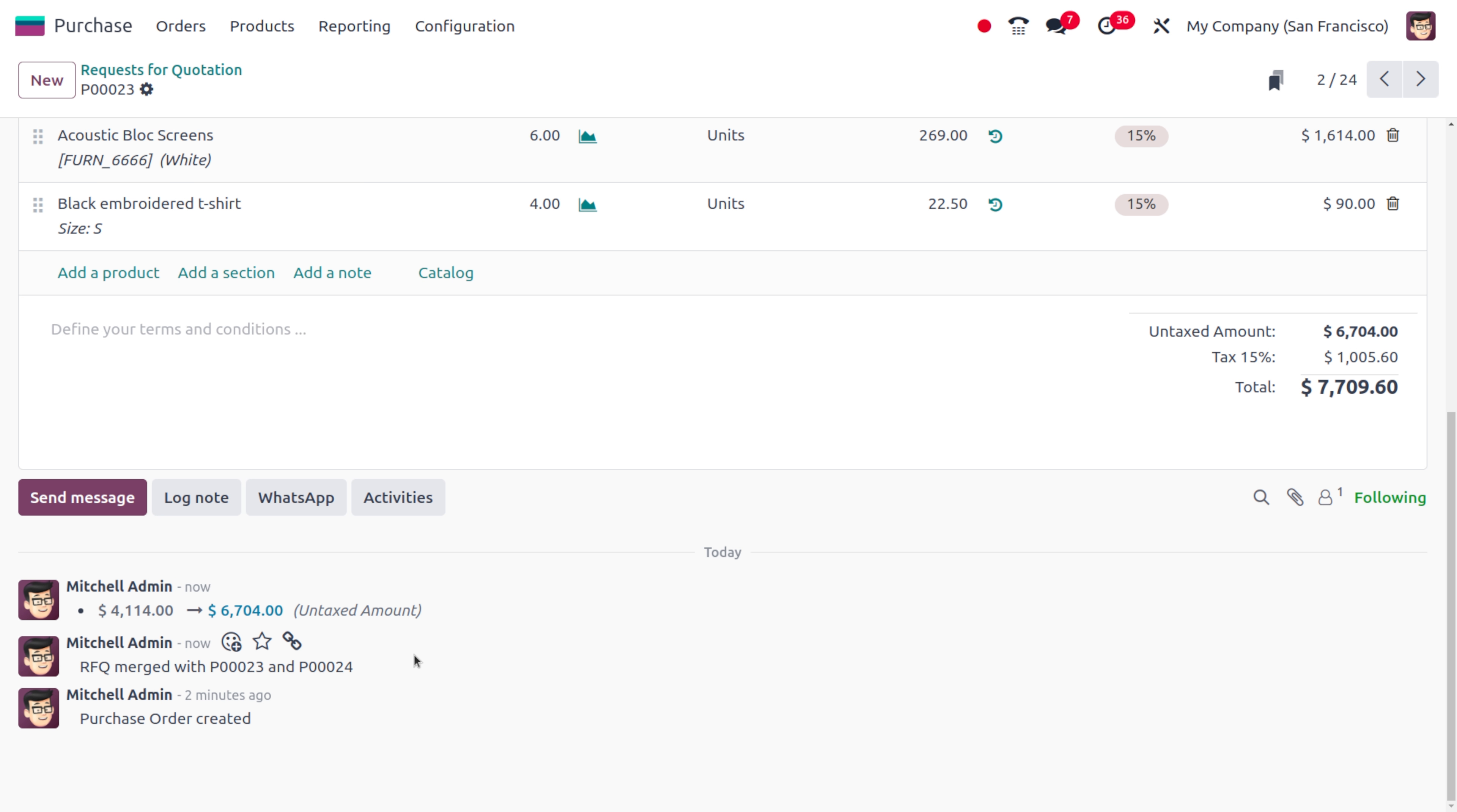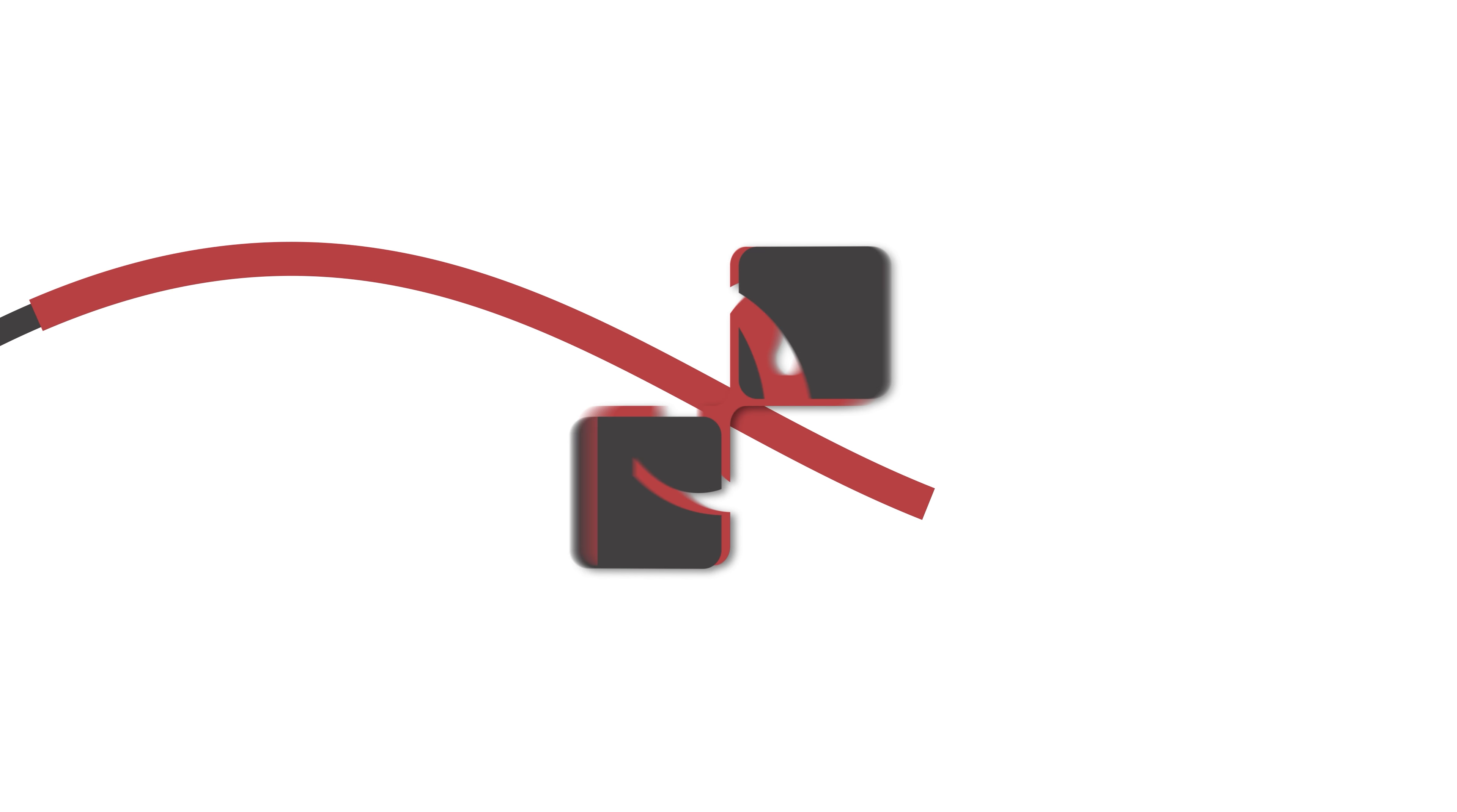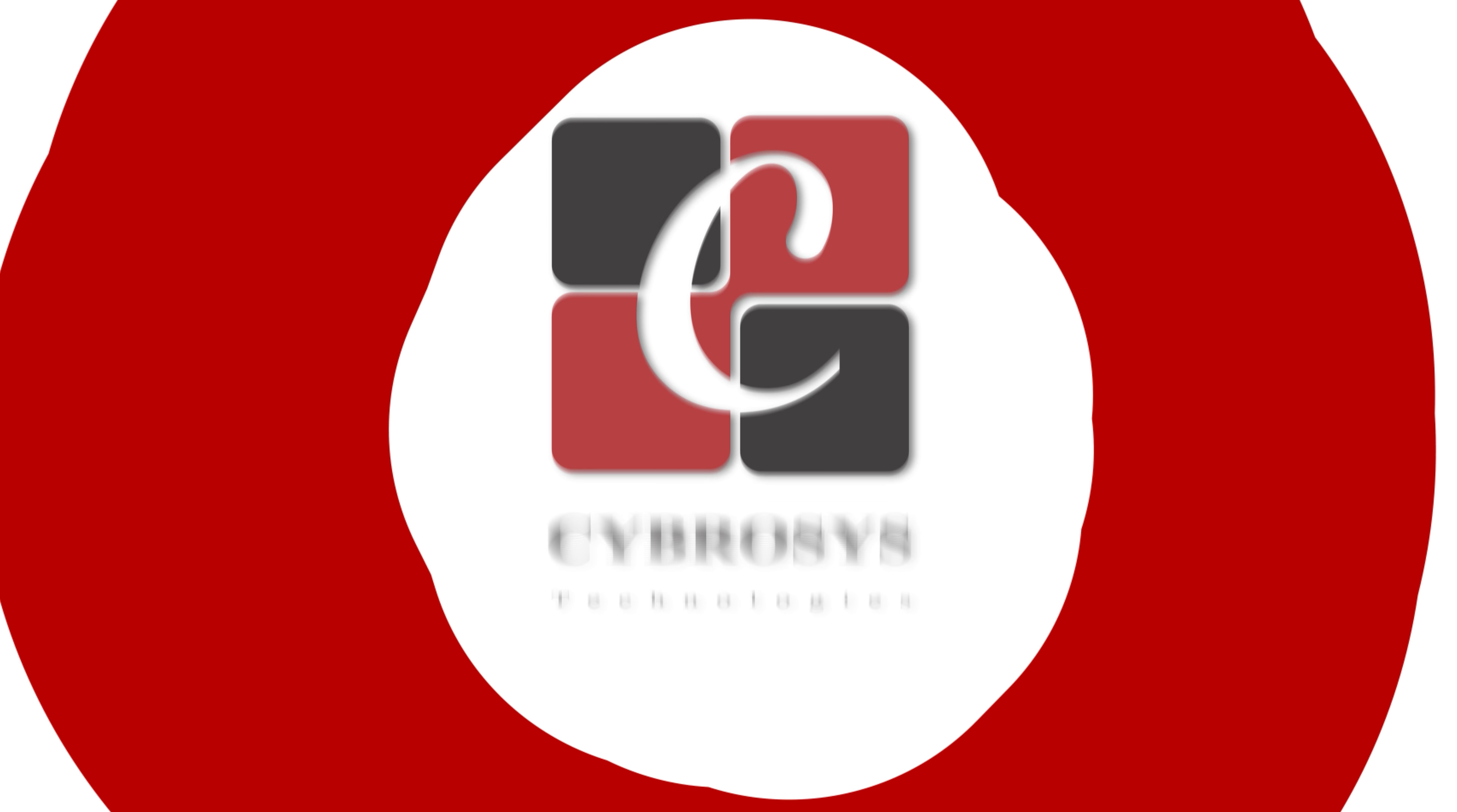You can also easily find that from the log over here. The administrator will show that RFQ merged with the reference number will be highlighted over here. So it's very easy to merge multiple RFQs into a single RFQ in Odoo 18. That's all for today, thank you for watching the video.